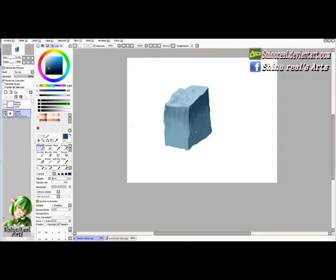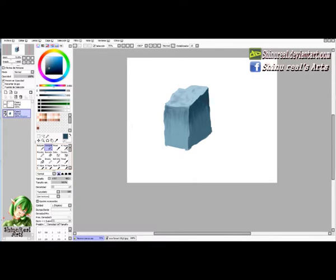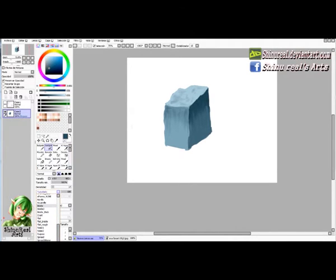Alright, I guess we are done with the basic shapes and shading. Now we move on to details. We go back to our basic square brush and we are going to add some cracks around the surface. But we can also add more texture here by using another brush.